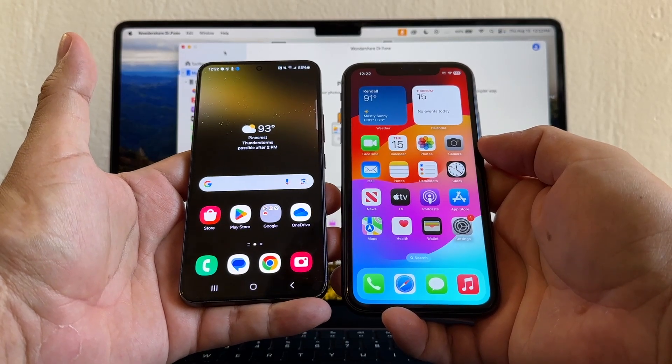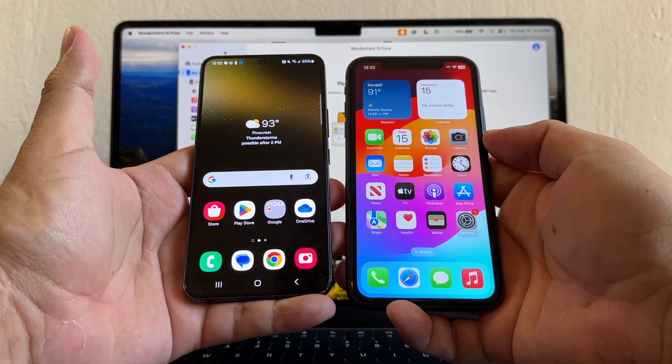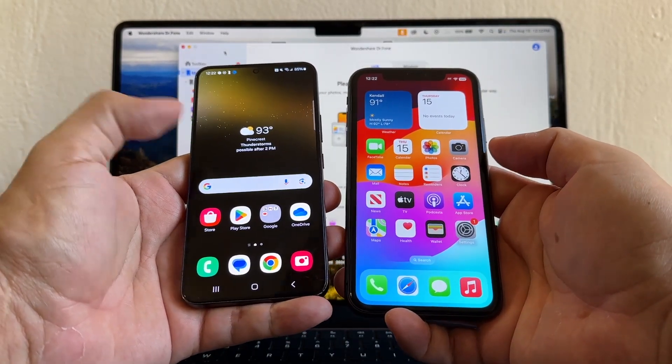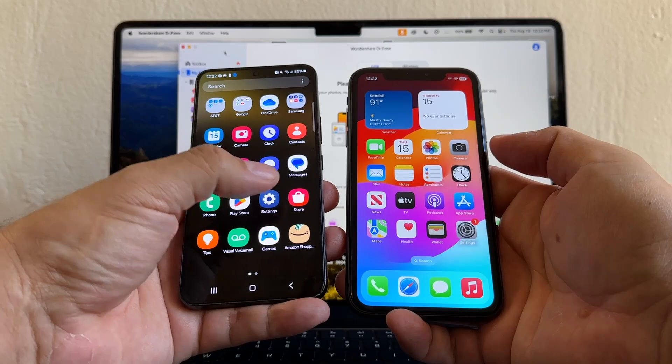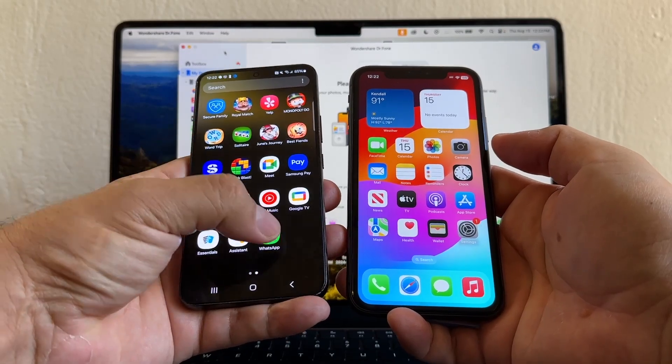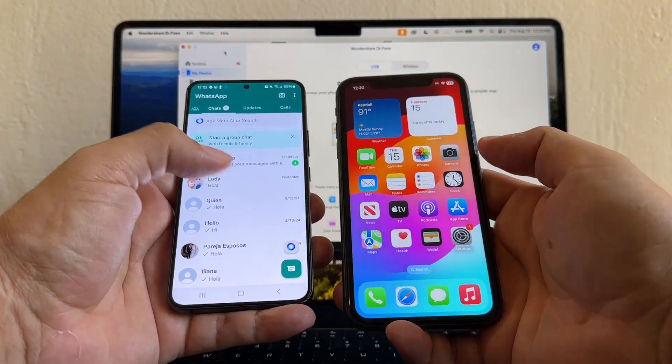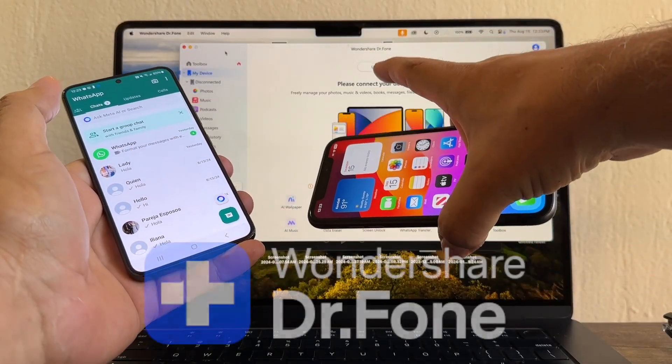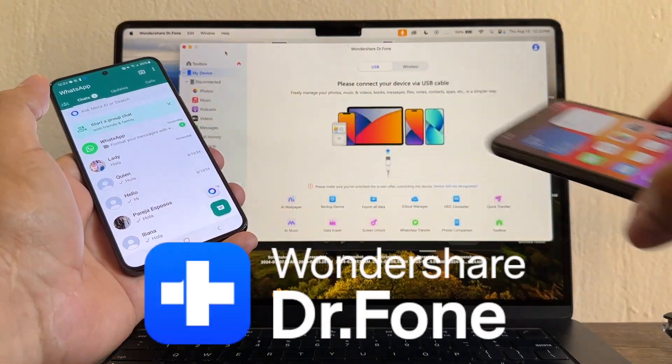Hello, this is Alex, and today I'm going to show you how to move WhatsApp from an Android device to an iPhone. I'm going to use software called Dr.Fone.